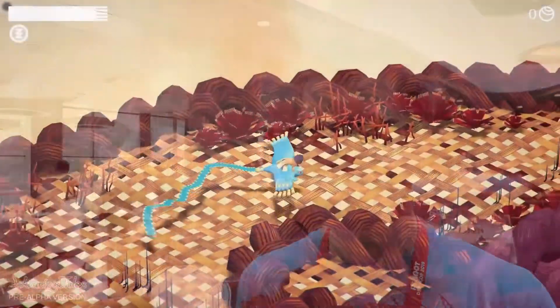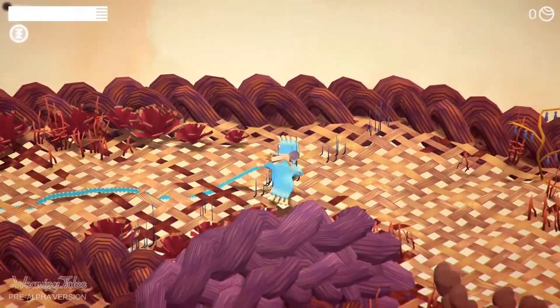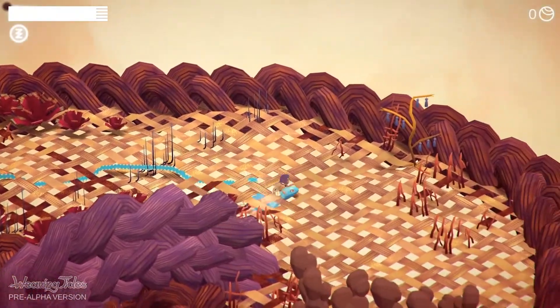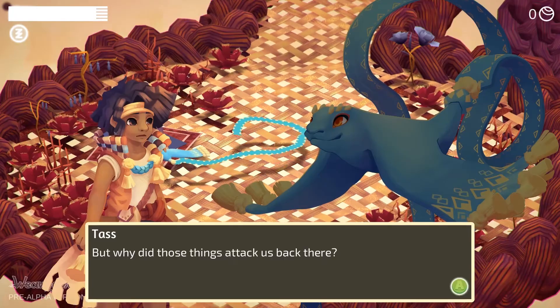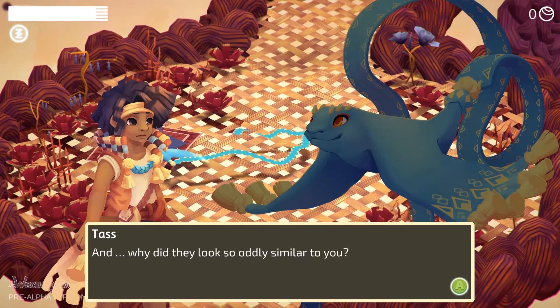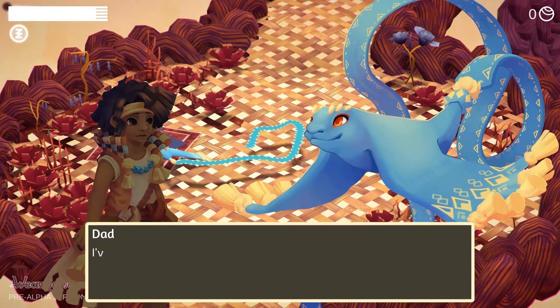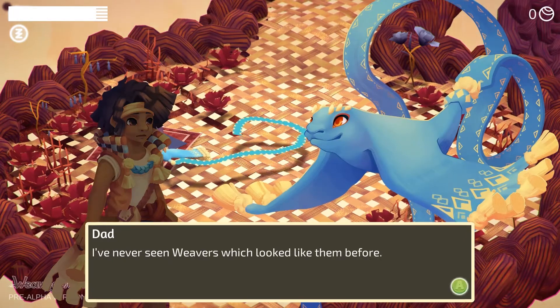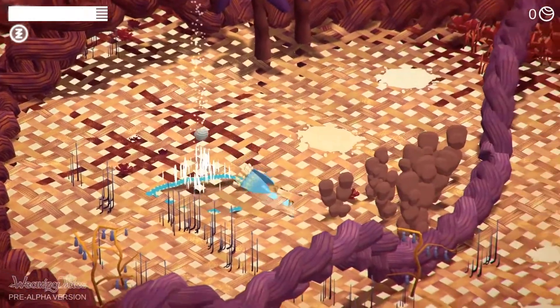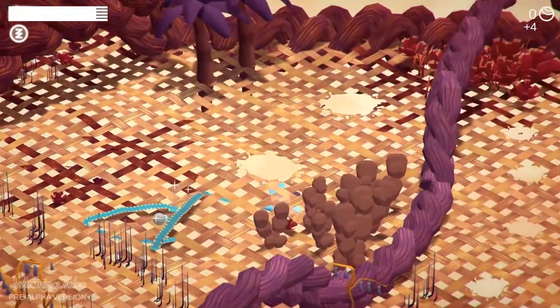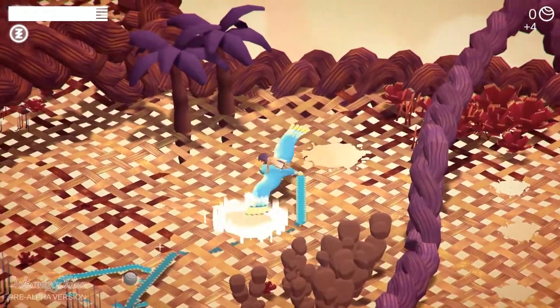We are here at the Reboot Develop. I'm the technical artist of Weaving Tides. Weaving Tides is a flow adventure game where the whole world is made of strings and you can stitch through them. You play as a little boy who meets his dad, who is called a weaver. The weaver raised him and together you can explore the world and find out where the other humans went.